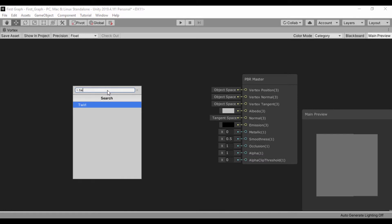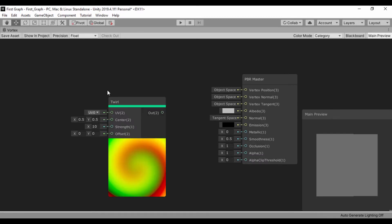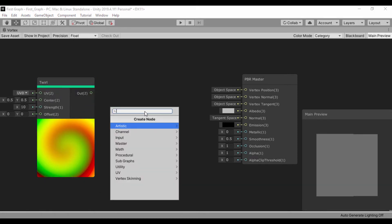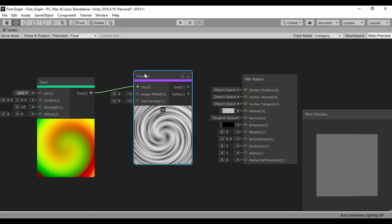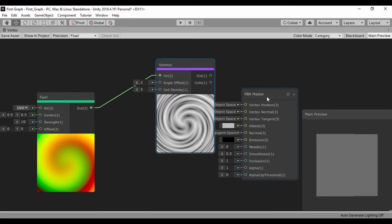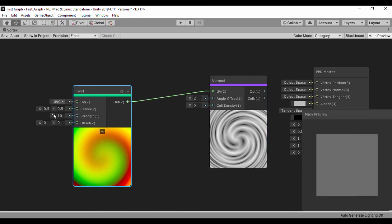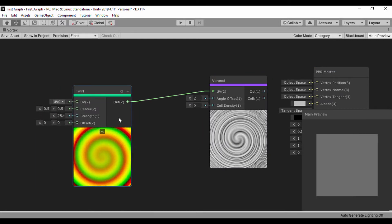The first thing we're going to do is create our twirl node. Let's go into the node search and find Twirl — we have that twirl node now. What we're going to do is automatically control that twirl using a time node, because a time node would be an excellent option to drive that value. To see that effect, just like we did with the curtain shader, let's create a Voronoi noise node and pass the twirl output into the UV input of our Voronoi. We can clearly see that effect, which is awesome.